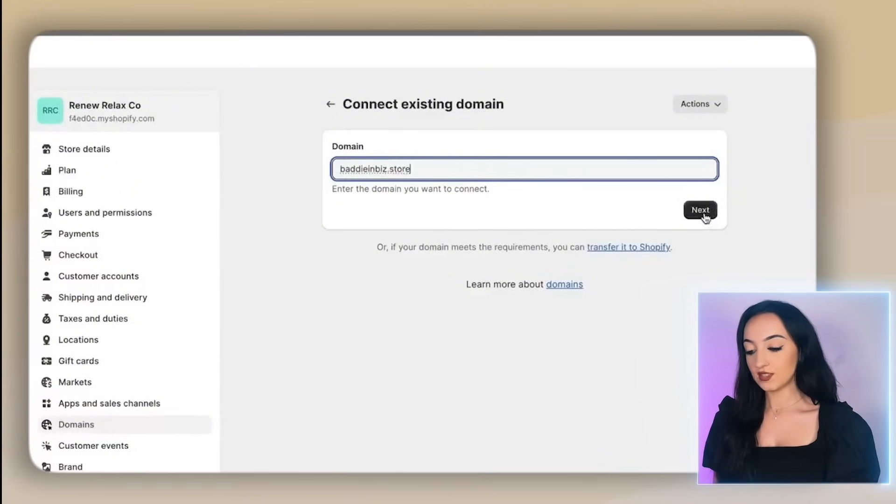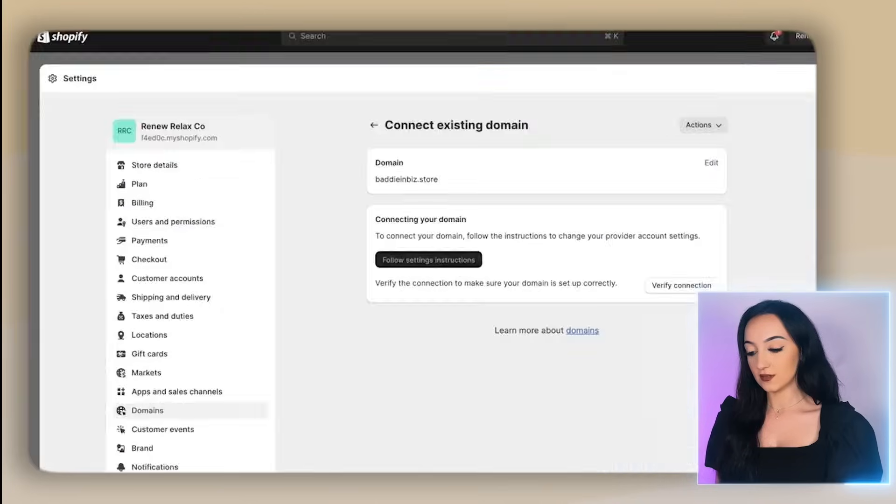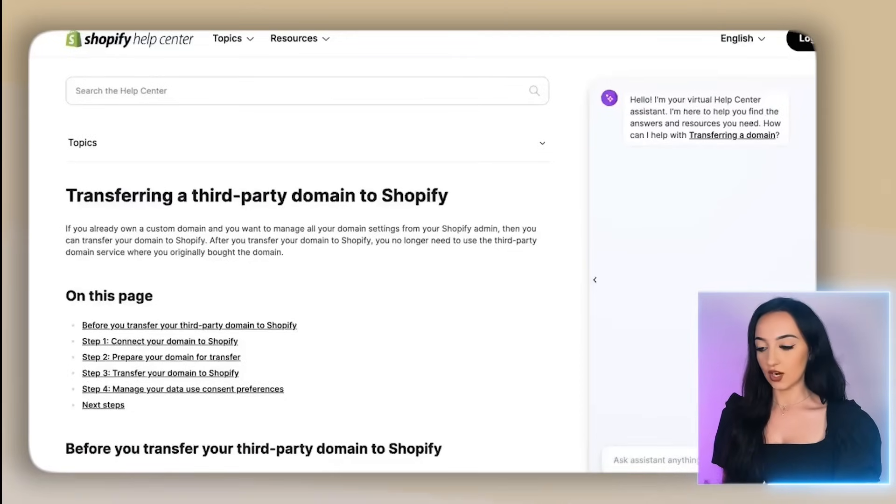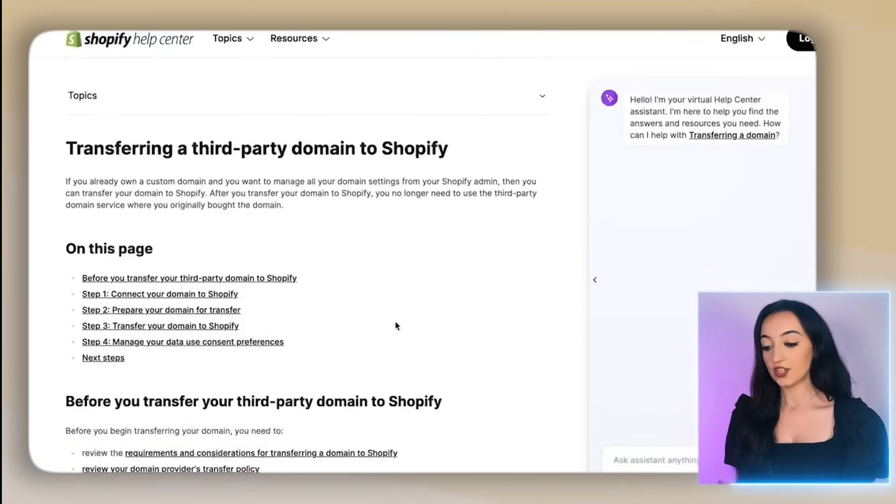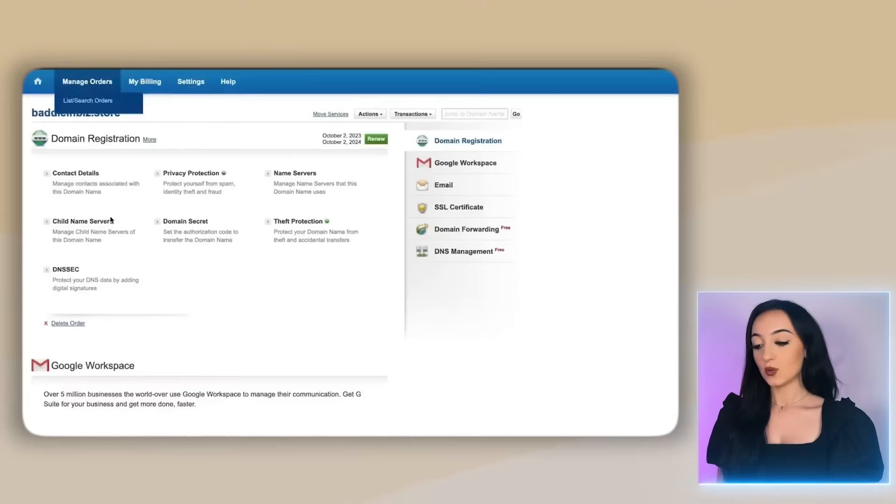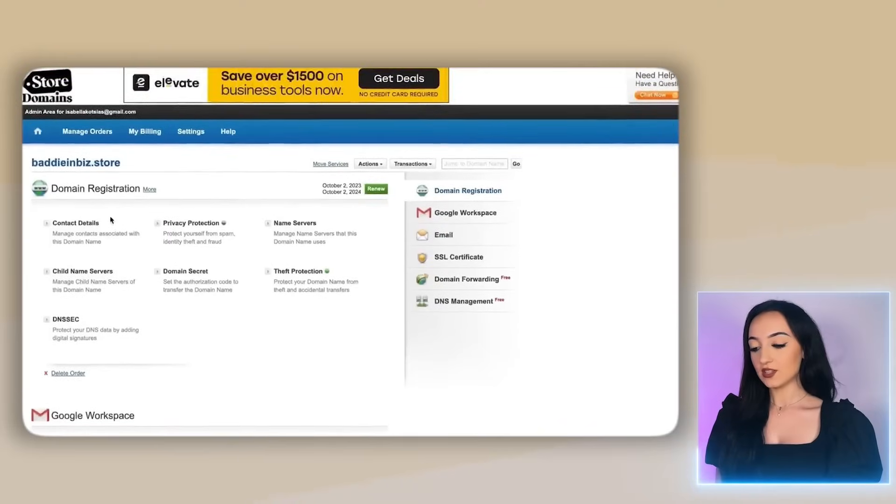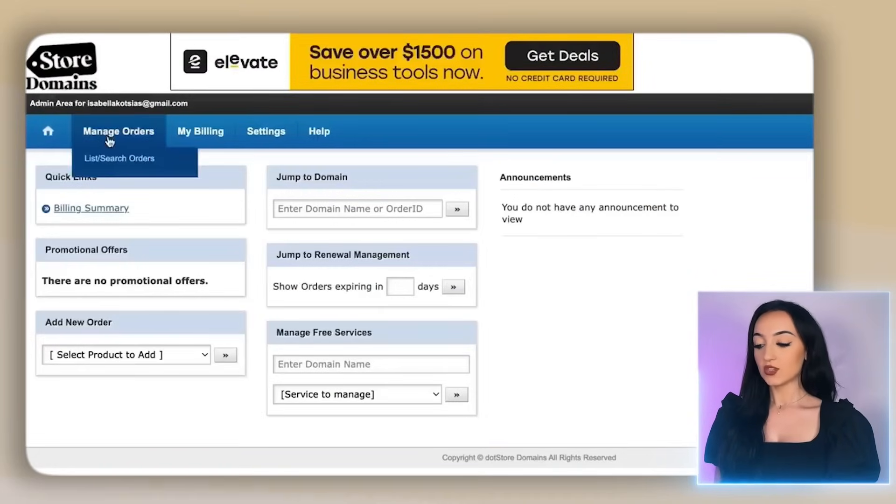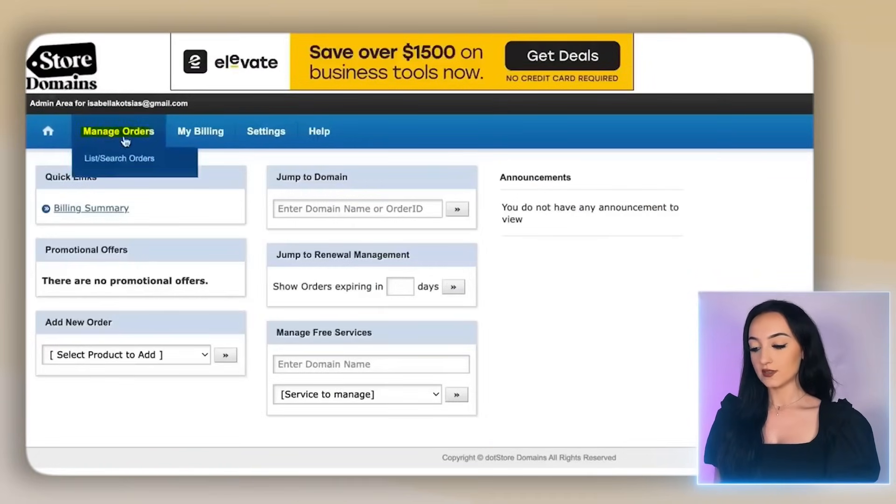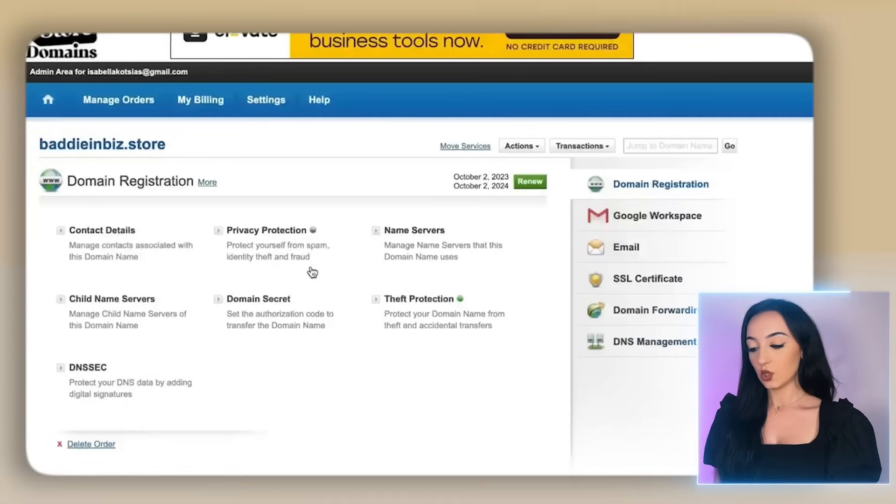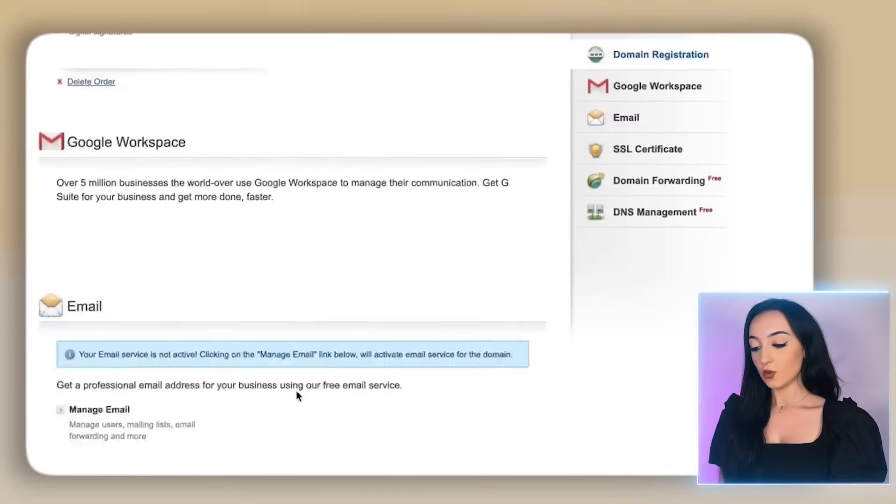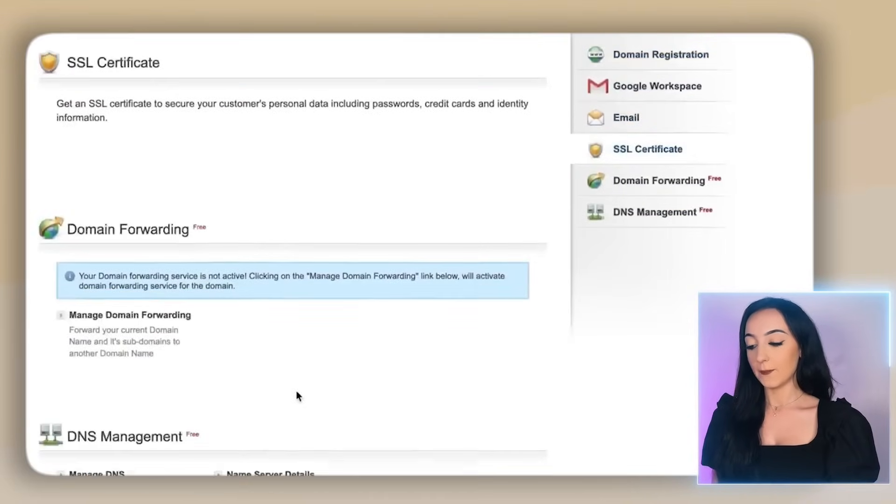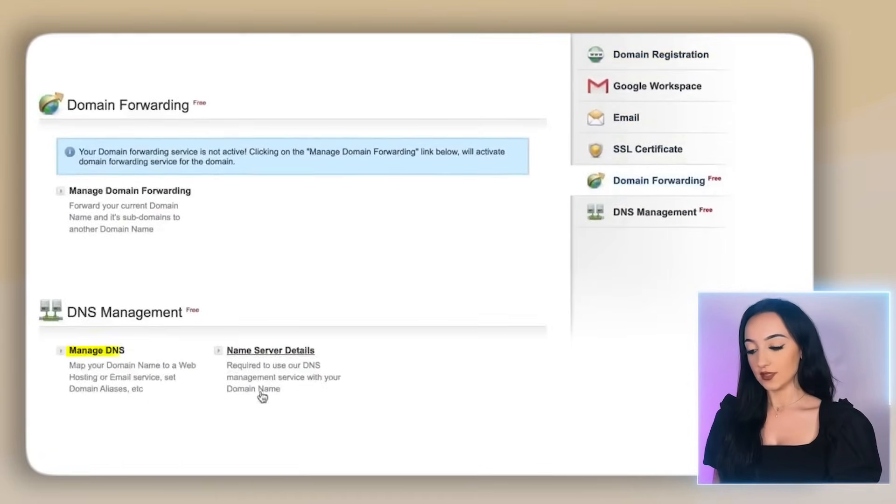Then it's actually going to pull up this list of instructions right here that actually shows you every single step laid out. So if it helps you to read as you're following along, this is all there if you get stuck, but don't worry, I'm showing you step by step right now anyways. So next go back to the dot store domains website, scroll over manage orders, click list slash search orders. Then just click on your domain. Then once you're here, scroll to the bottom and click manage DNS.